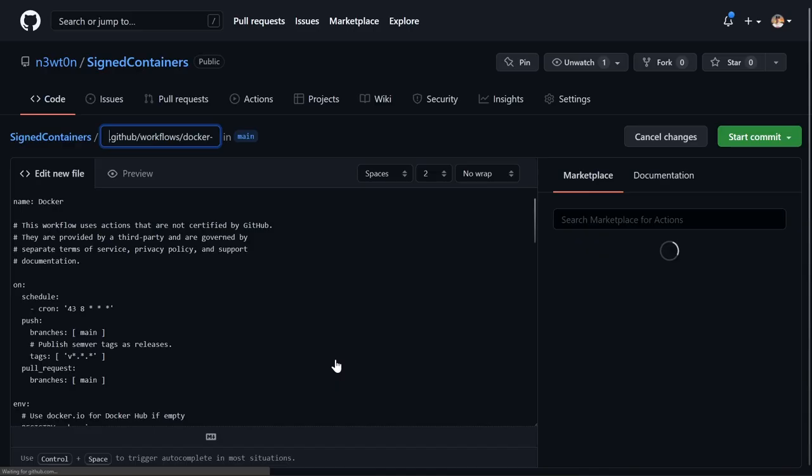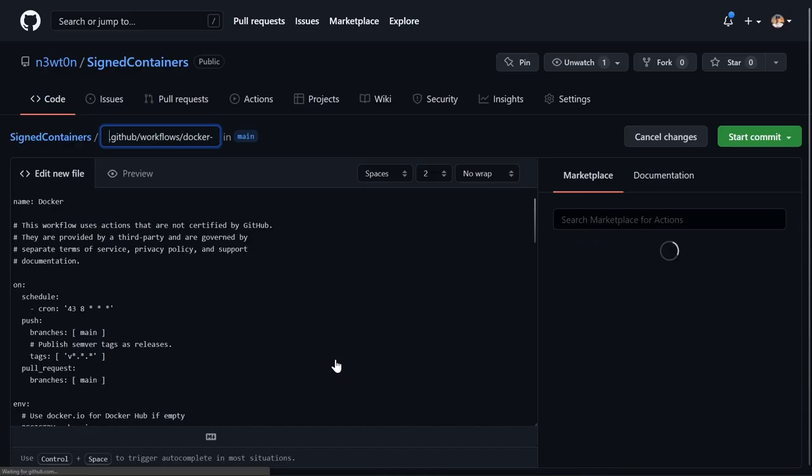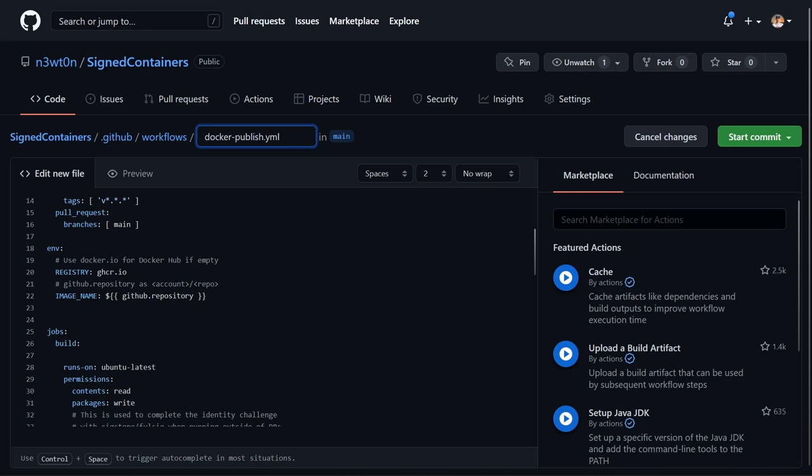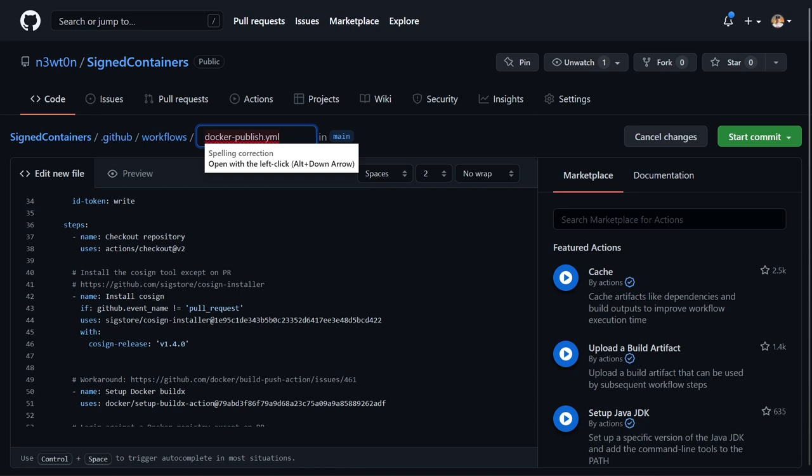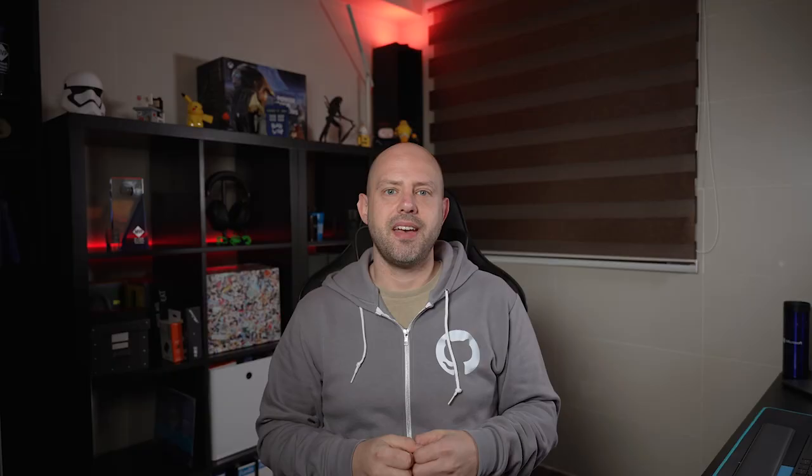Just go to Actions, New Workflow, and pick the Publish Docker Container starter workflow. As you can see, this workflow contains all we need to build and push our image. It also has the Cosign install task with a specific version and, scrolling down, also the Cosign sign task.